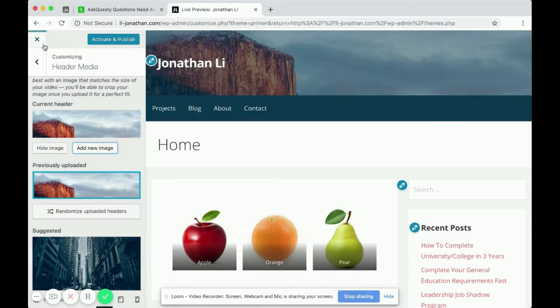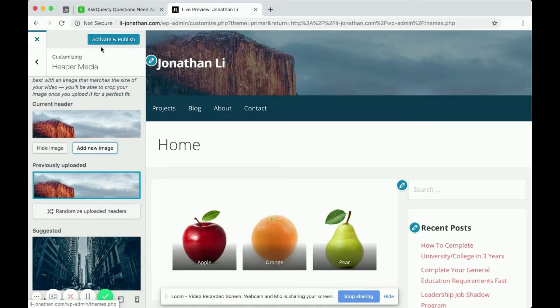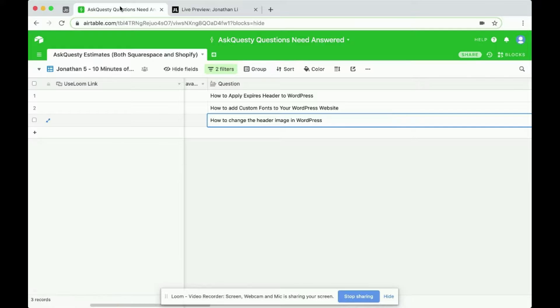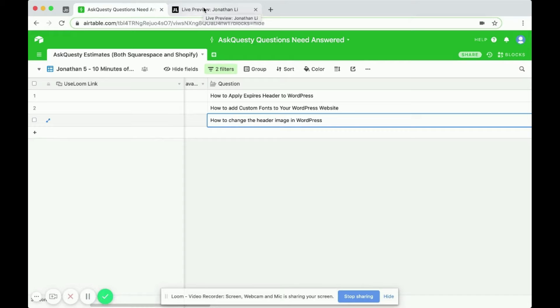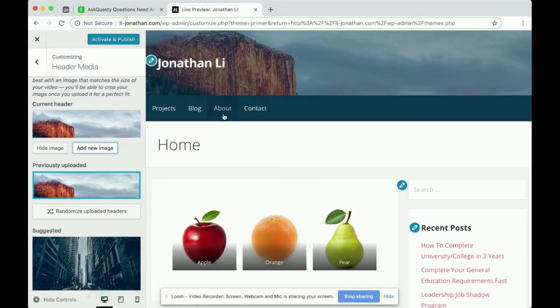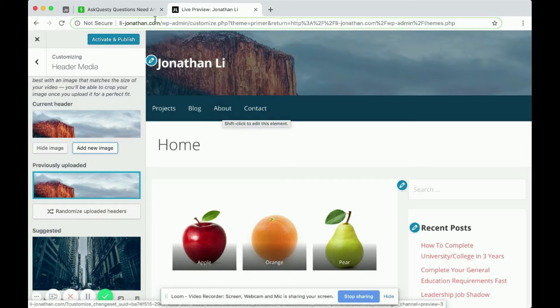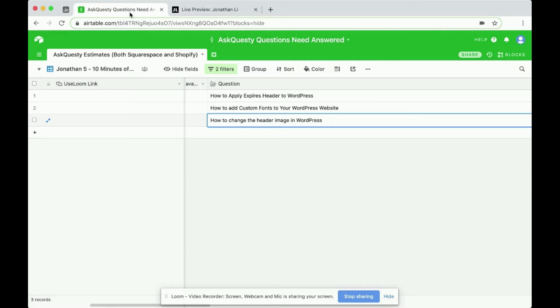But in general, each theme is a little different in how it allows you to change the header image. So that is how you change the header image in WordPress.